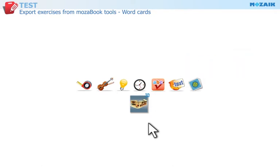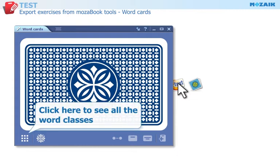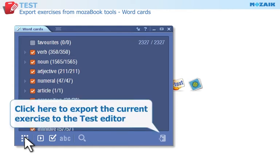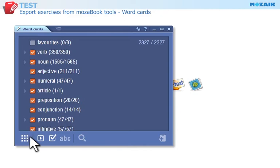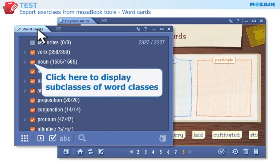Word Cards Tool — a collection of word cards with example sentences and an indication of word class. Click here to see all the word classes. Click here to export the current exercise to the test editor. If you display the subclasses, the exercise exported to the test editor will contain those subclasses as well.